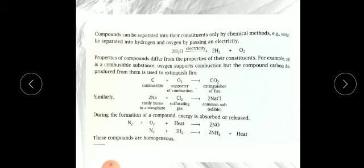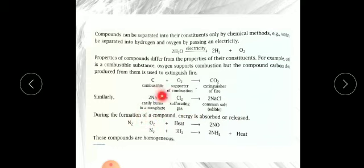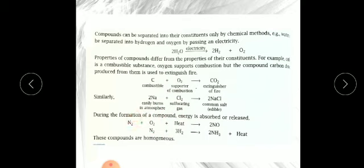Similarly, NaCl — common salt — is edible and very good for us. Yet sodium is a metal that easily burns in air and is kept in kerosene oil because it is very reactive and can catch fire when in contact with oxygen. Chlorine is a poisonous, dangerous, suffocating gas. But when these two elements combine together they form common table salt that we use for cooking — the properties are totally different from their constituent elements.